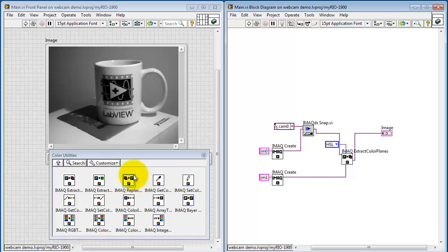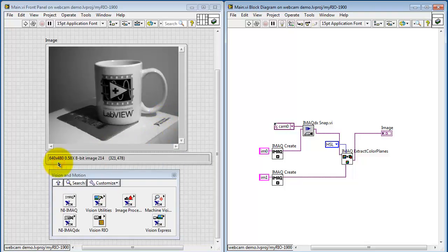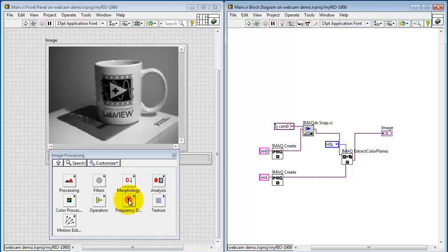It always takes just a few seconds for the webcam to get fired up and capture an image. But we see now that we've extracted the gray level image, or the so-called luma image. And this is ready for further processing.